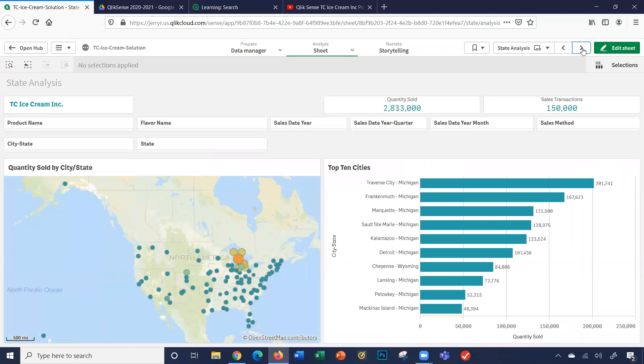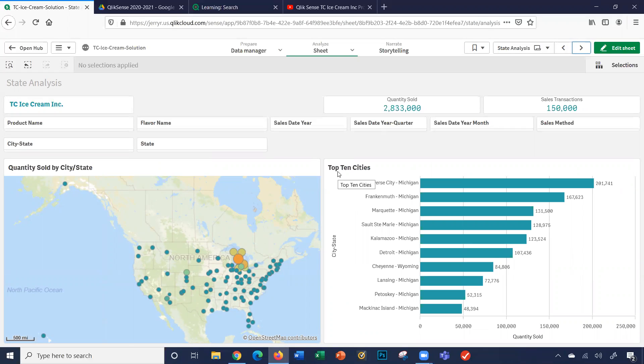The state analysis sheet consists of a map as well as the top ten cities. And of course, the map and the top ten cities bar chart will adjust based upon the filtering of states and/or cities, dates, products, and flavors selected.